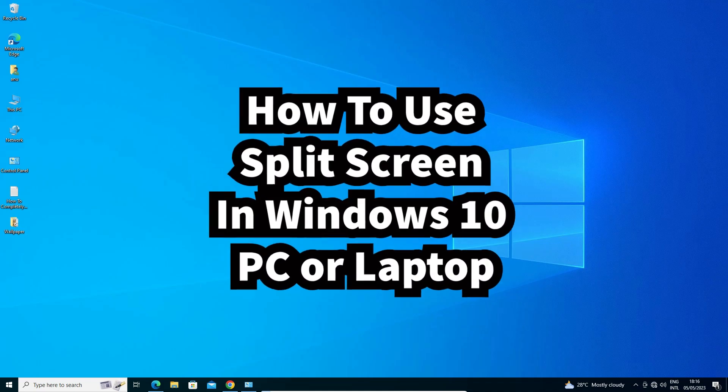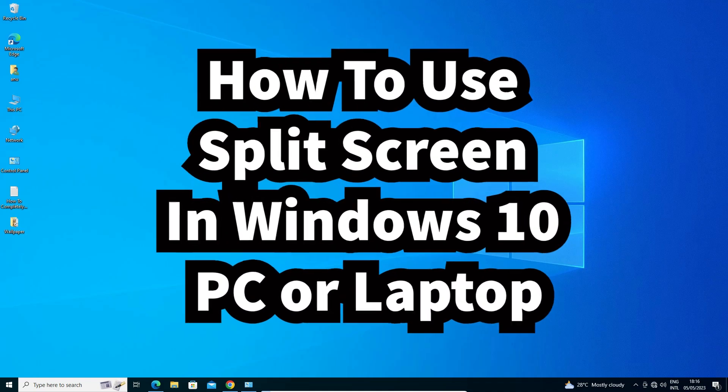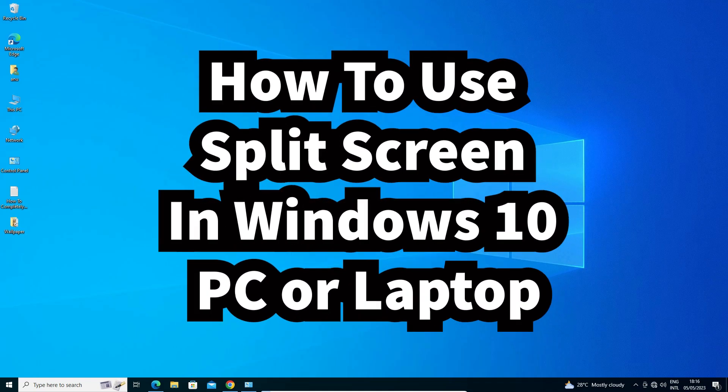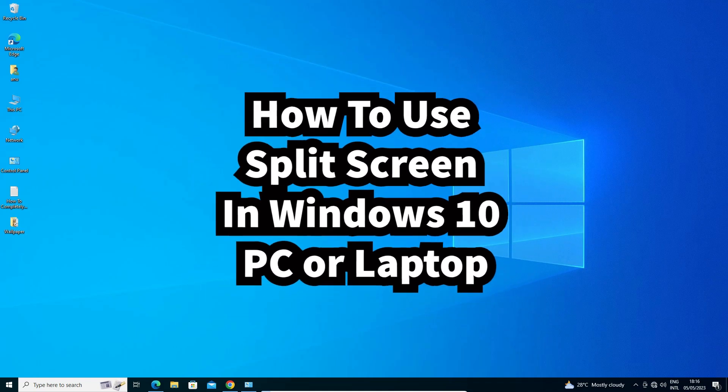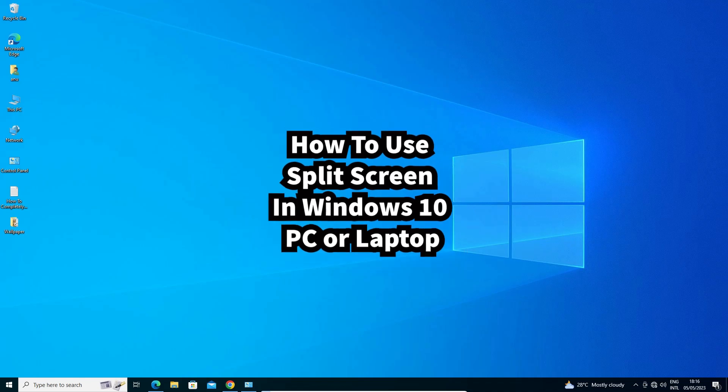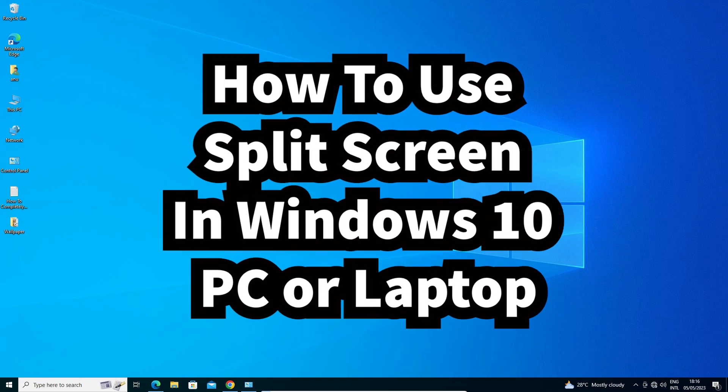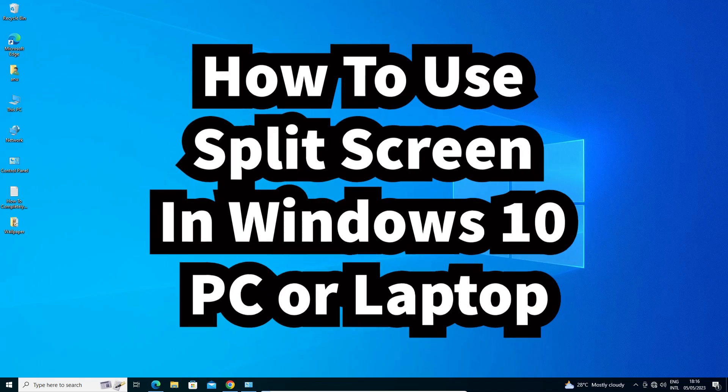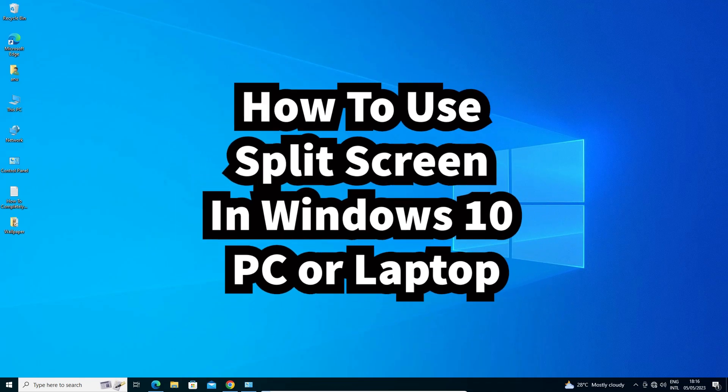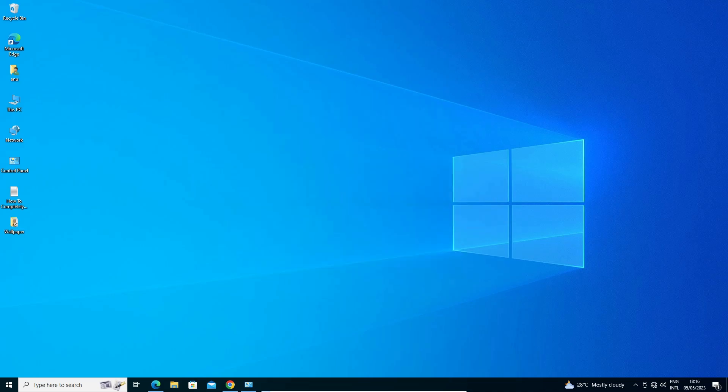Hello guys, welcome to you. In this video we are going to see how to use split screen in a Windows 10 operating system. It is a very easy and simple process, so let's go.